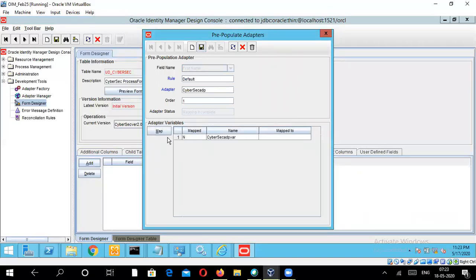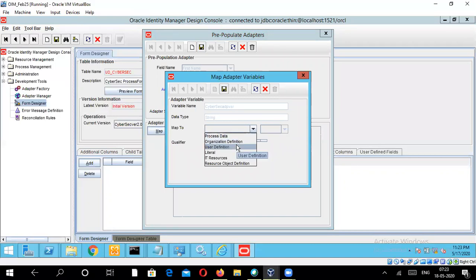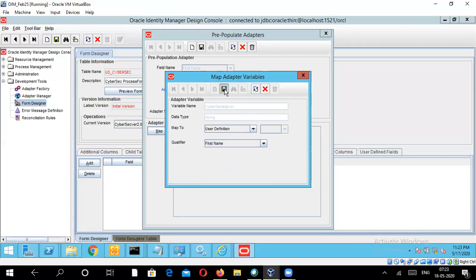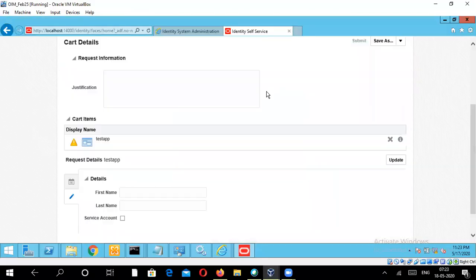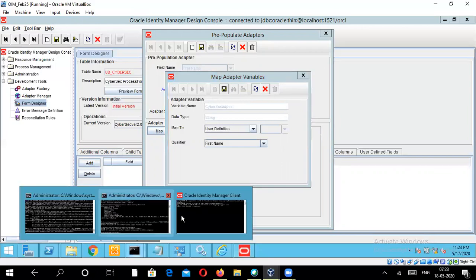Now this adapter variable has appeared. You have to map this adapter variable — select it, click on Map, then click 'Map To'. These are all the user-defined fields, so you always have to select 'Map To' as User Definition. The qualifier would be 'First Name', so the first name of the adapter variable has been mapped with the first name of the process form field. Click Save. For some reason it's hanging when I try to save, so I need to close this and re-log into the design console.